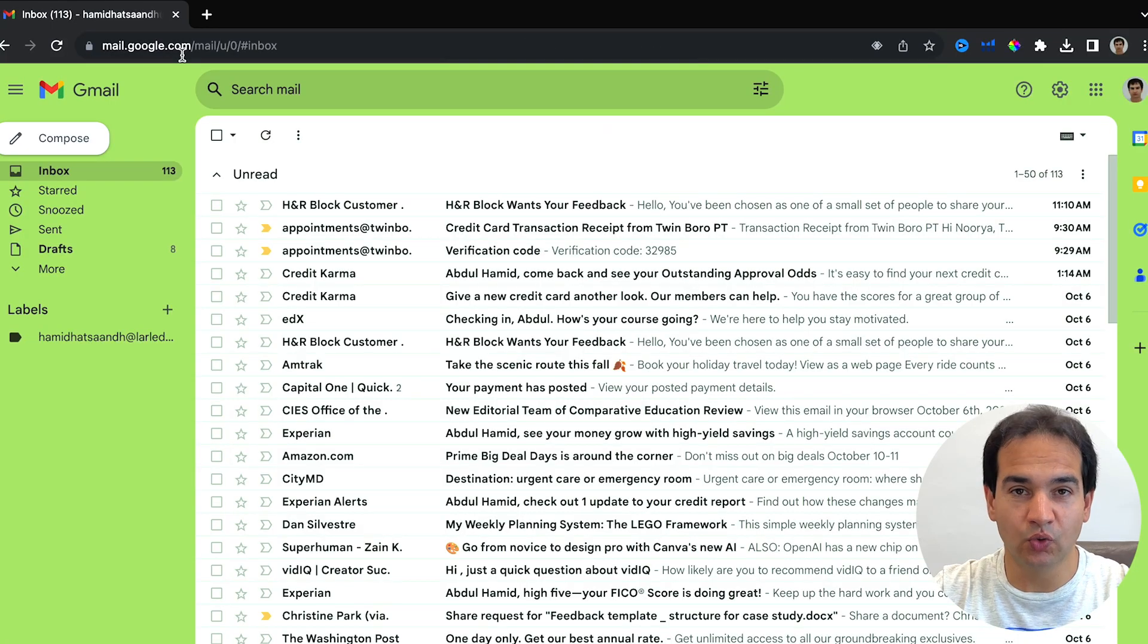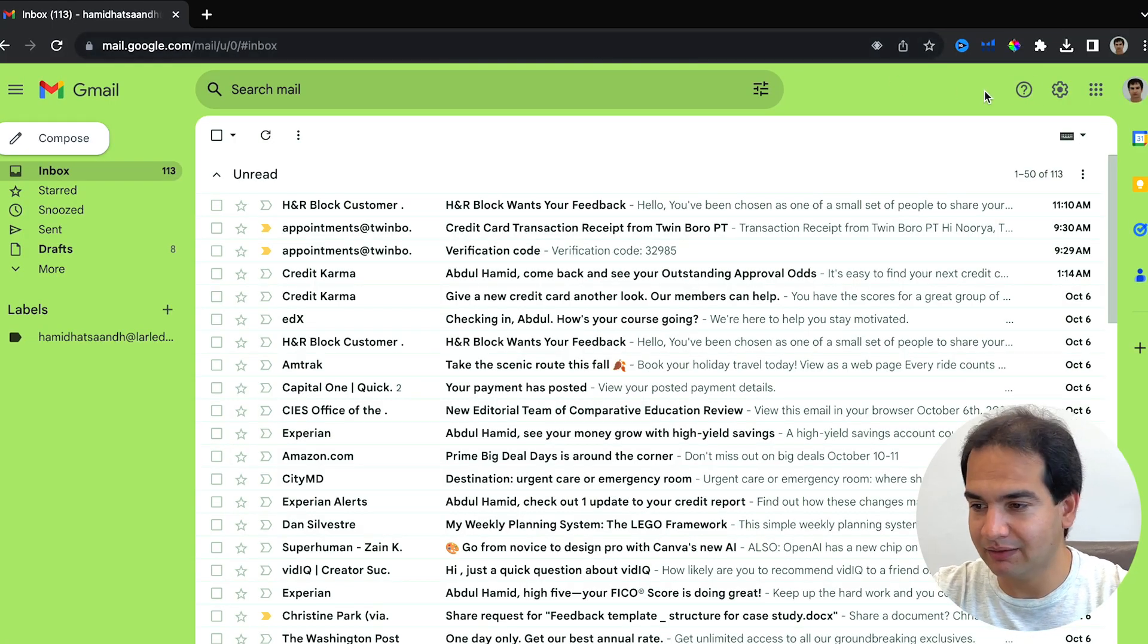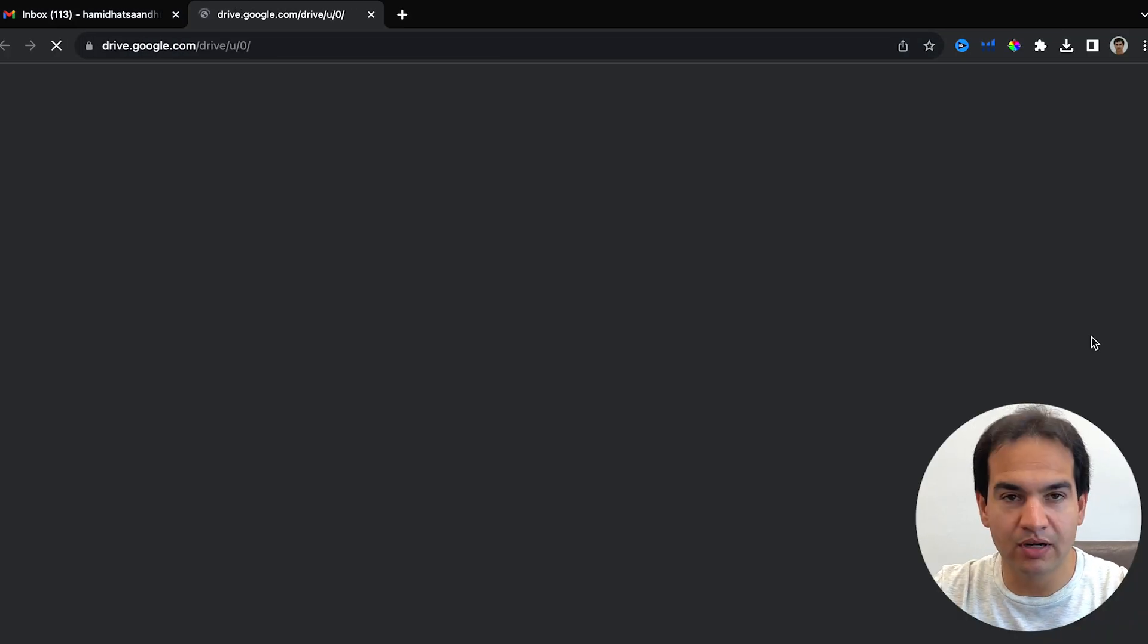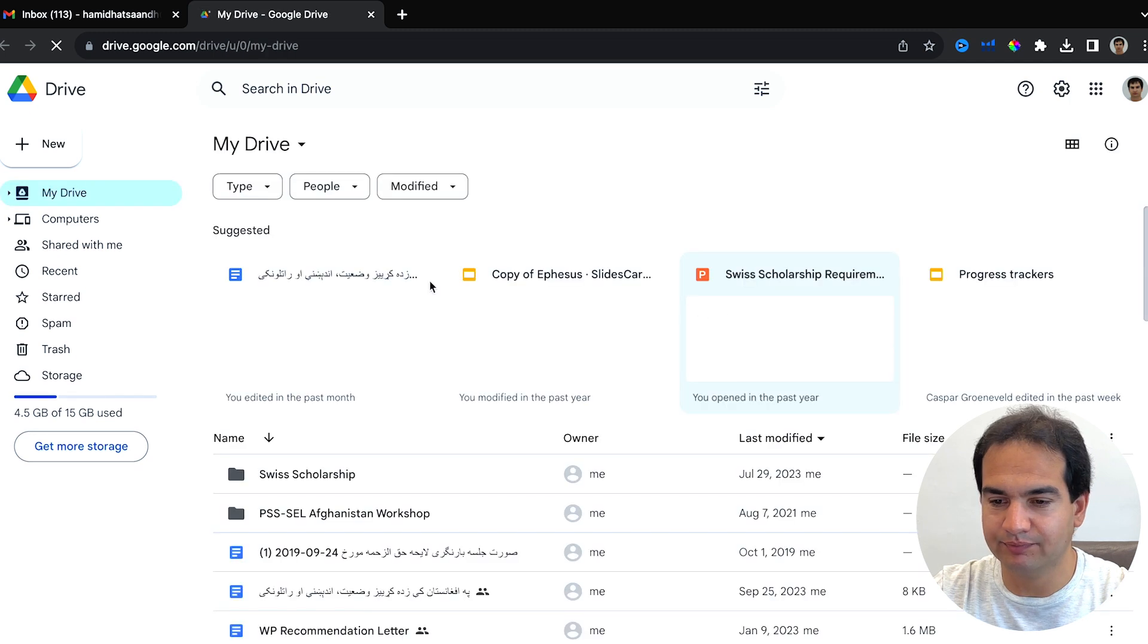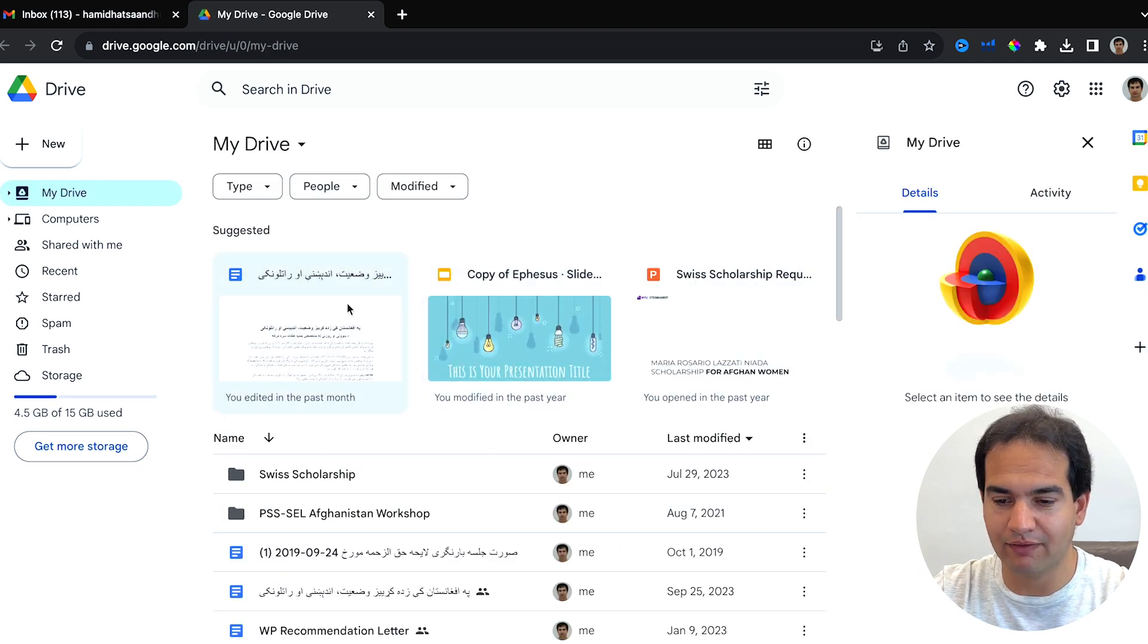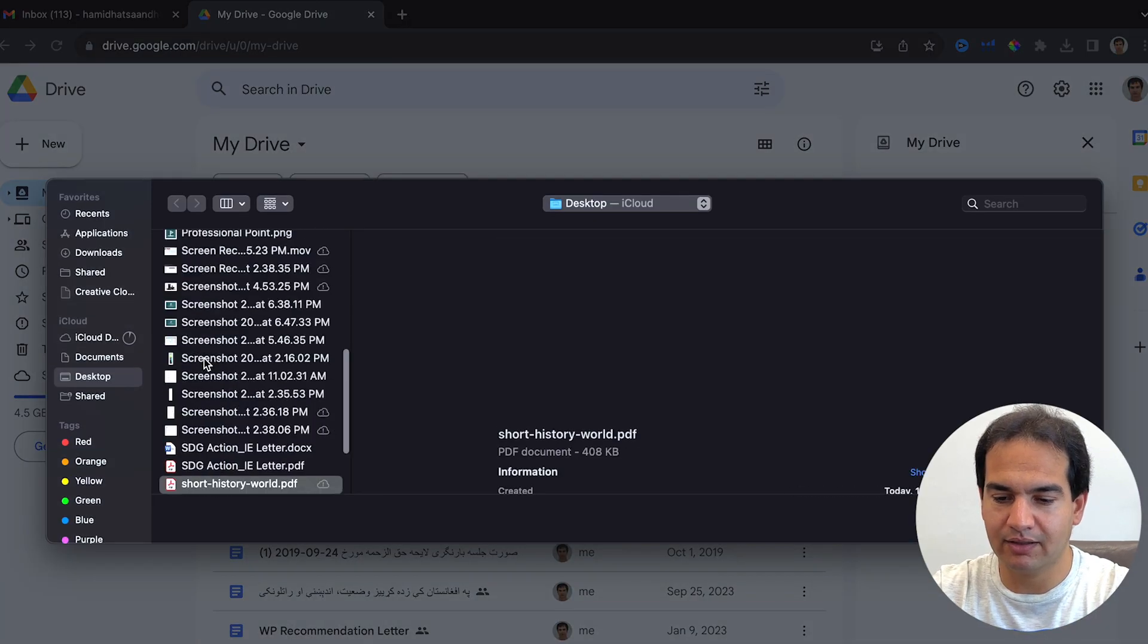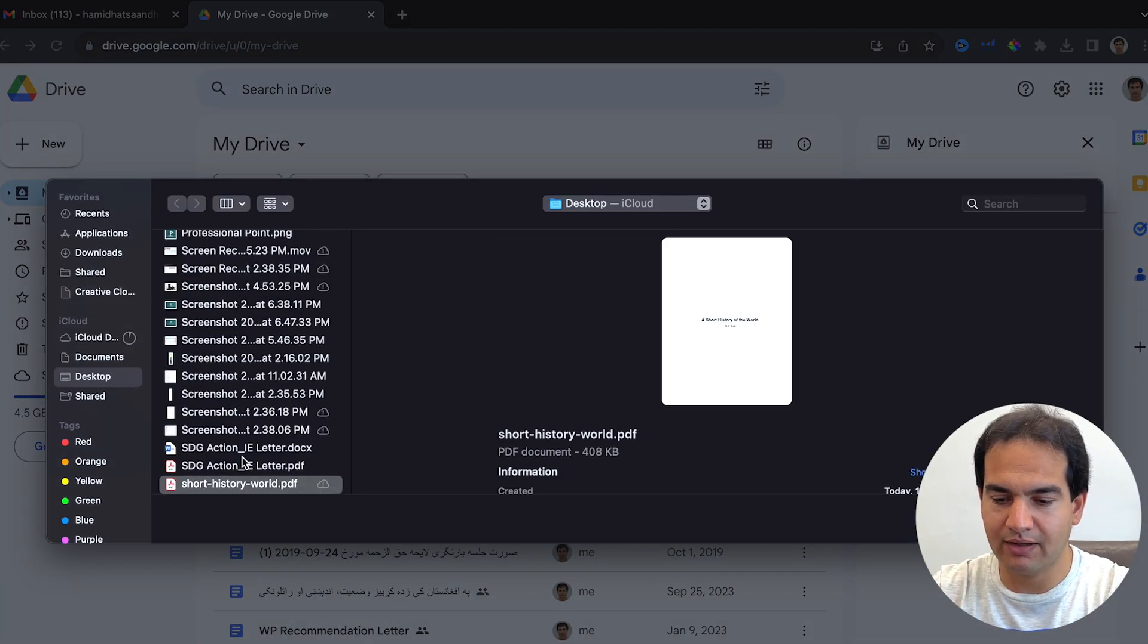First, go to your Gmail, then open Google Drive and just upload the document. This is Short History of the World. I'll open it.